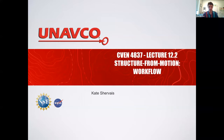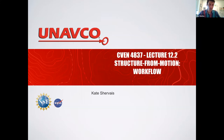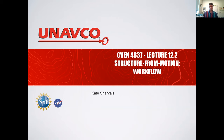We are borrowing some slides from UNAVCO and Kate Chervais, and we're talking about the structure from motion workflow.